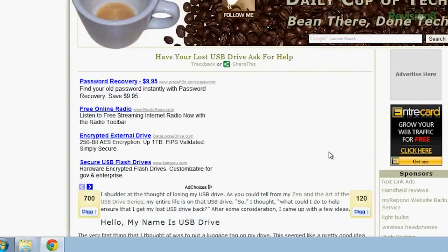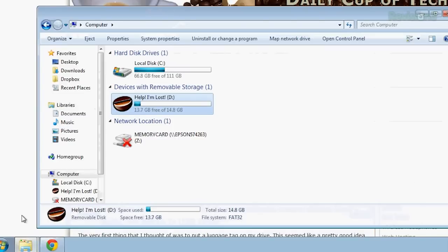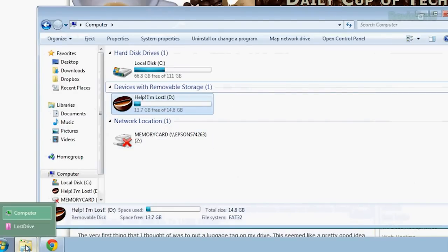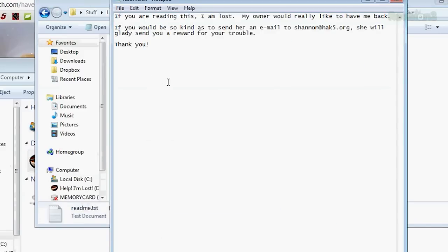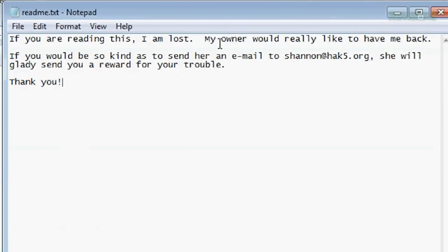I'm going to do this to my flash drive — I already downloaded it and put it on my computer. When you first download it, it'll be inside a folder called 'lost drive.' You'll want to open the readme.txt. For mine, I put in: 'Help, I'm lost. My owner would really like to have me back. If you would be so kind, send her an email: Shannon at hack5.org.'